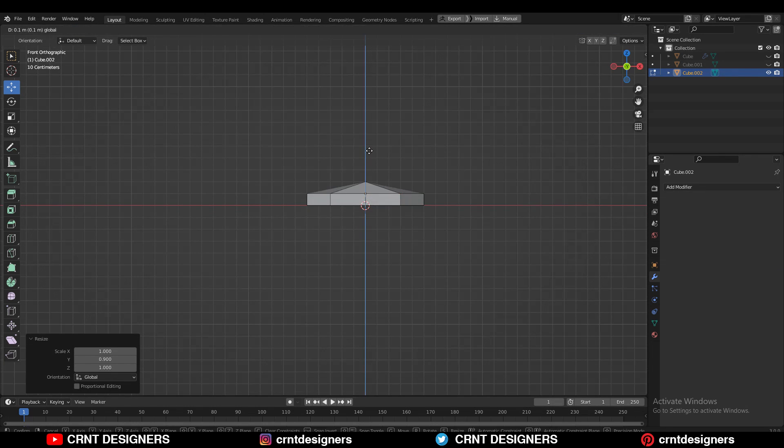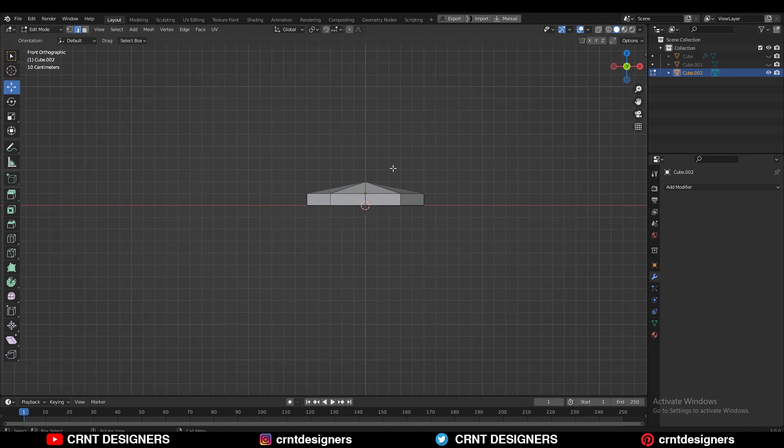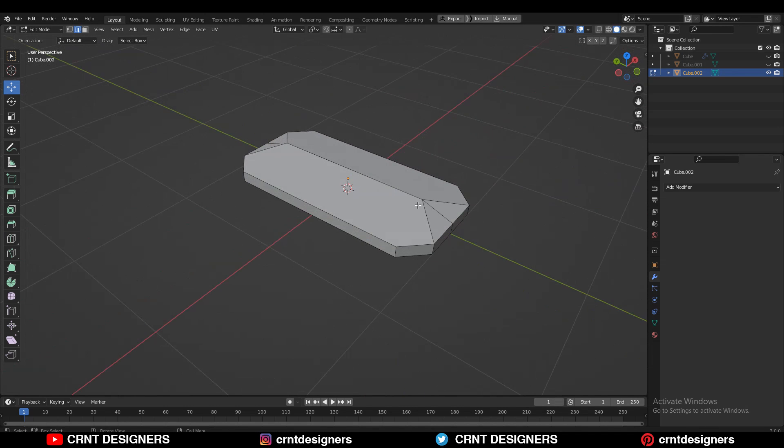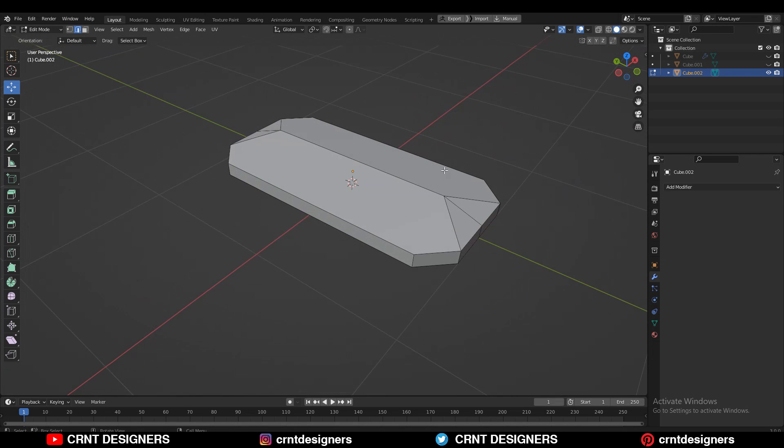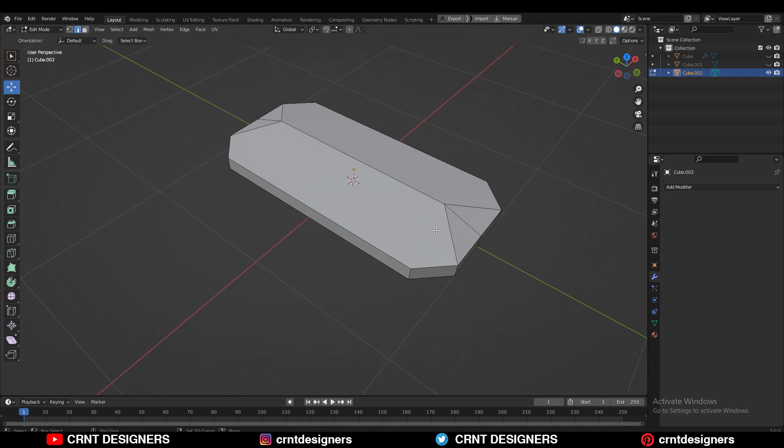After that, move this edge along the Z-axis like this, and you will get this kind of form which looks really good.